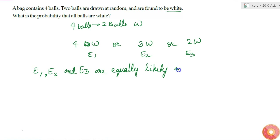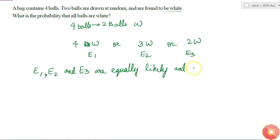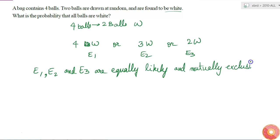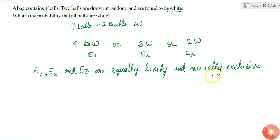They are also mutually exclusive, because if it has 4 white balls, then it cannot have just 3 white balls. They are also exhaustive because these are the only 3 possibilities, since we already know that 2 balls are white and there is no other possibility left.